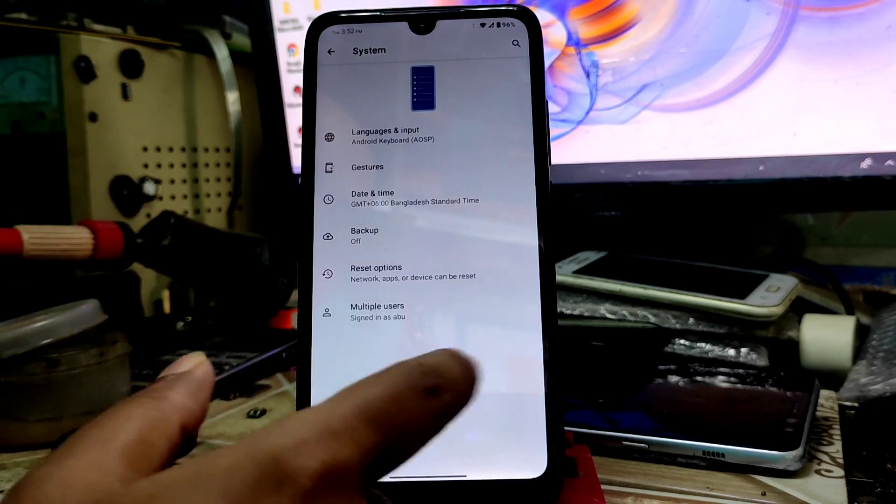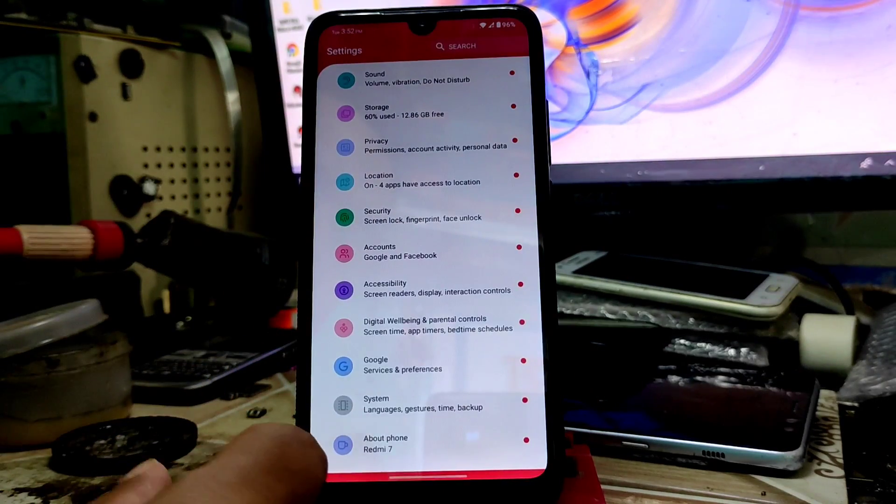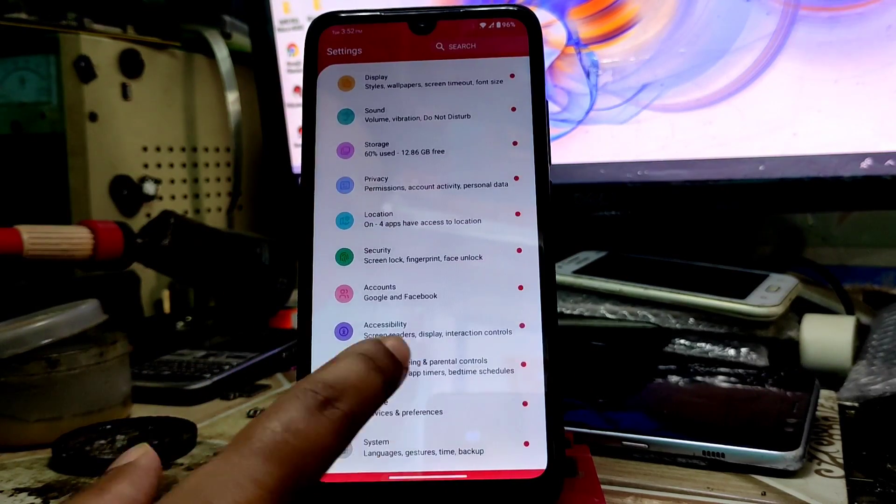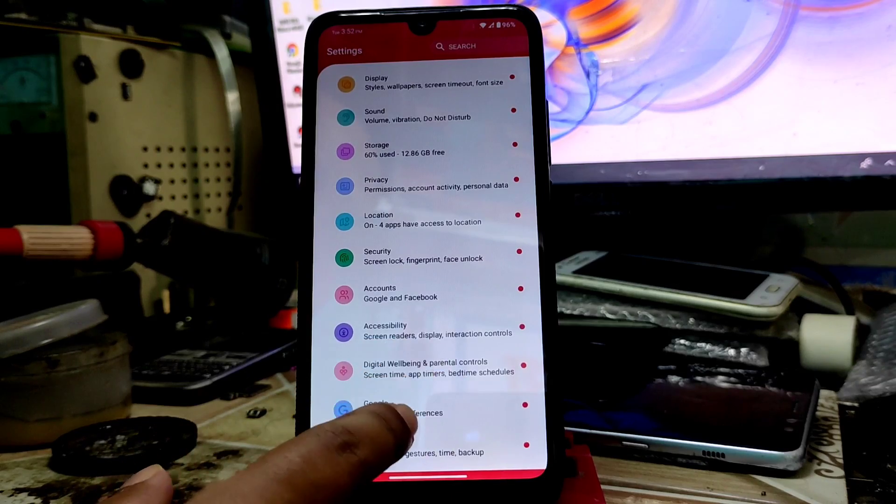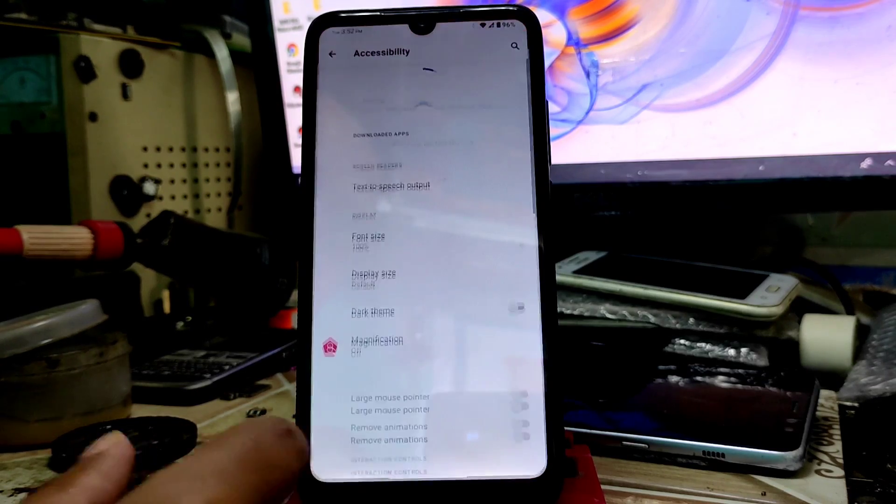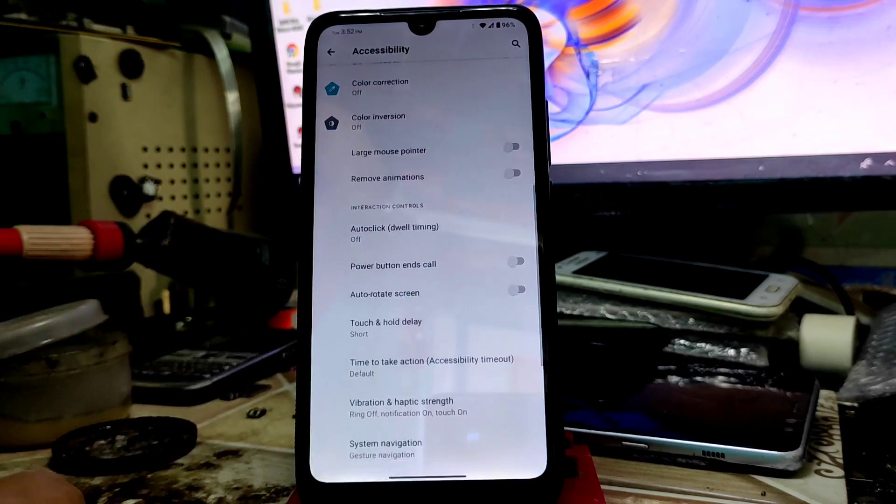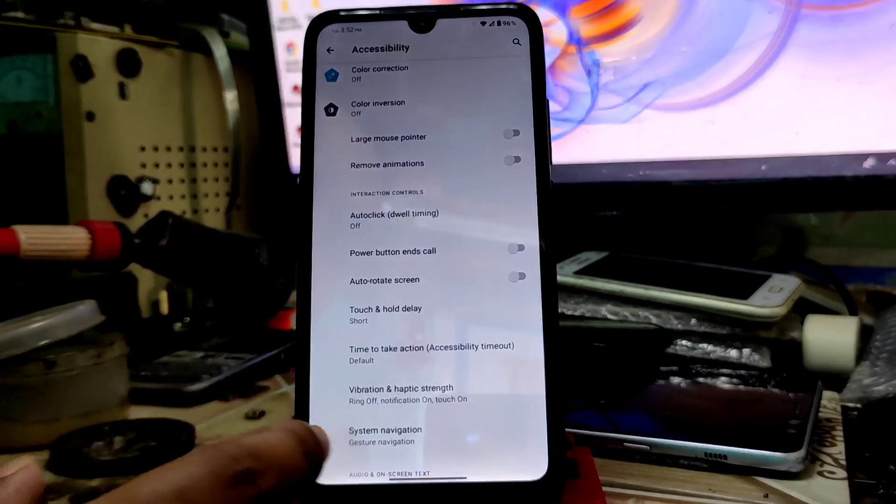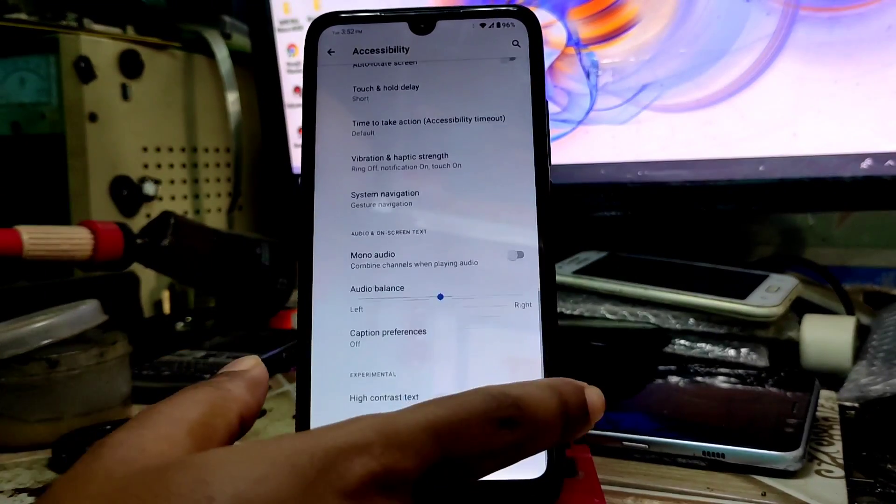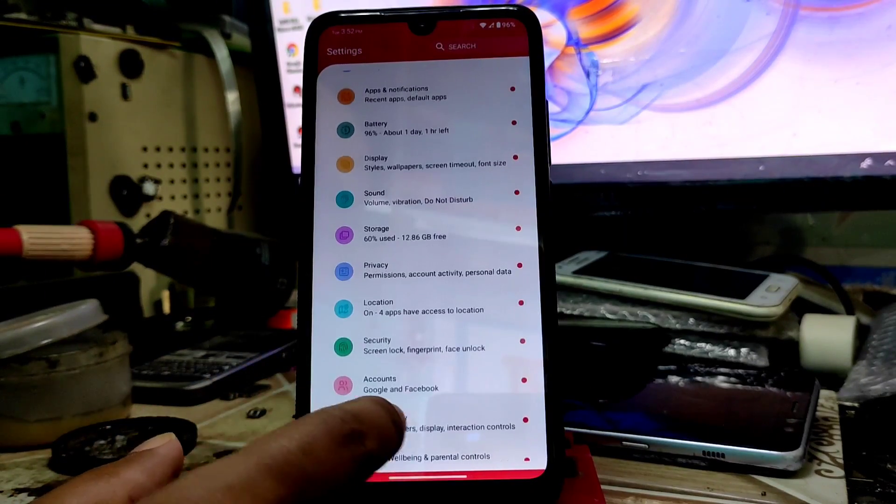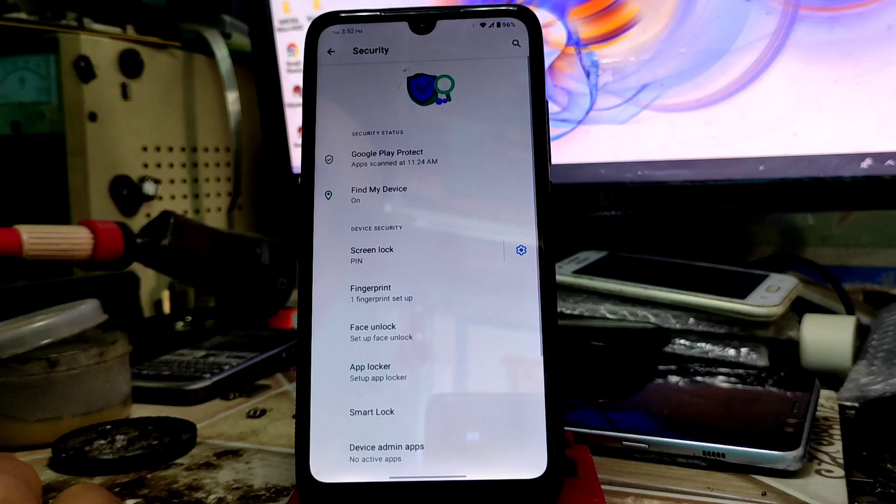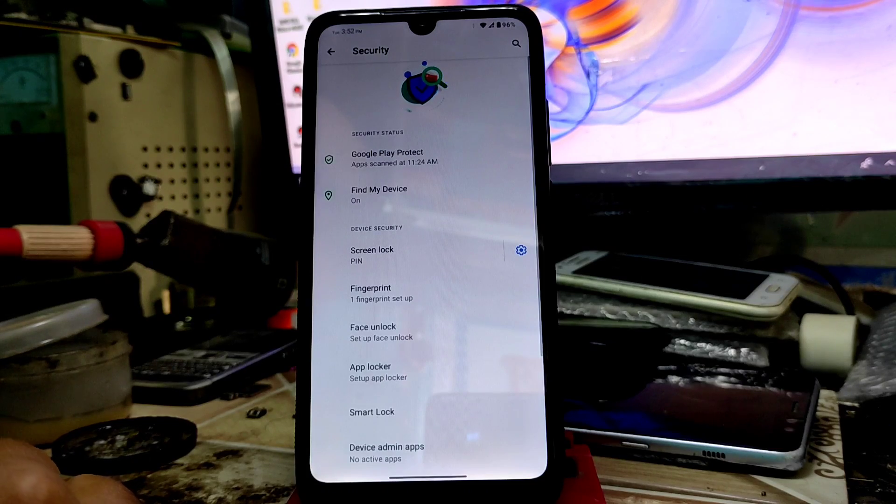Digital wellbeing is working, accessibility - you can make your text contrasty if you want. On security section we have screen lock and face unlock, and everything is working pretty much fine.